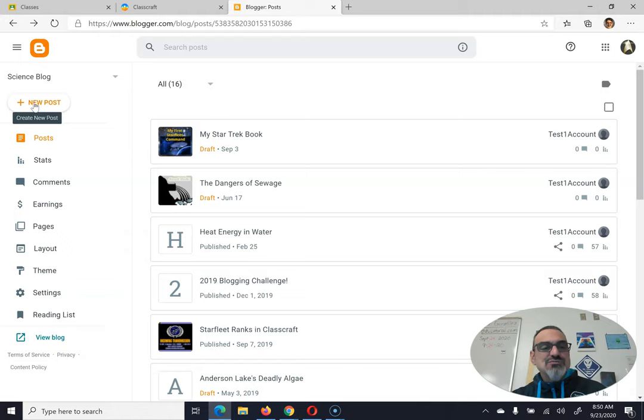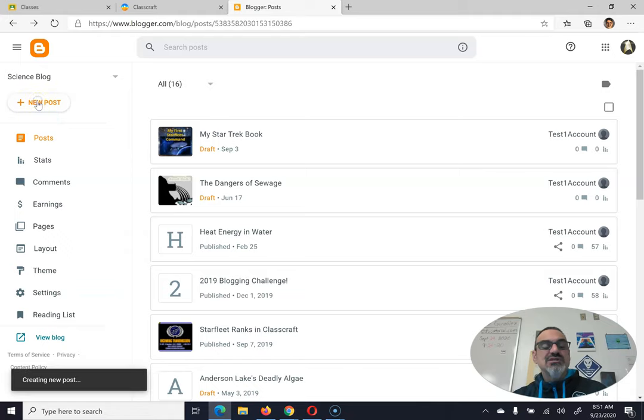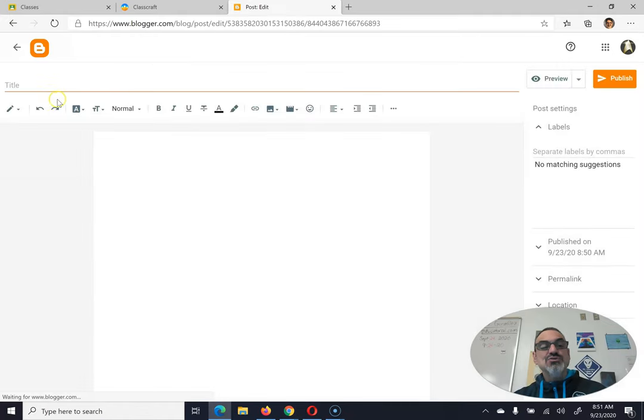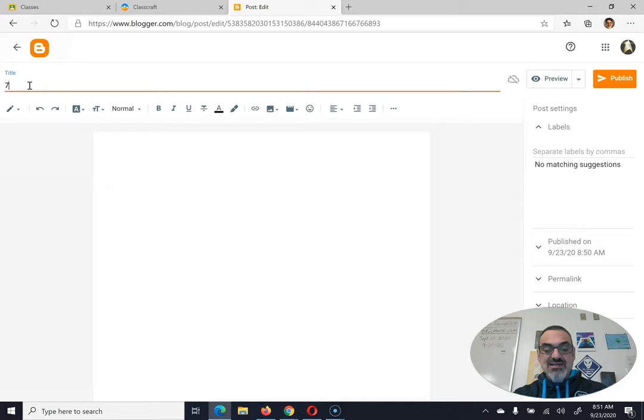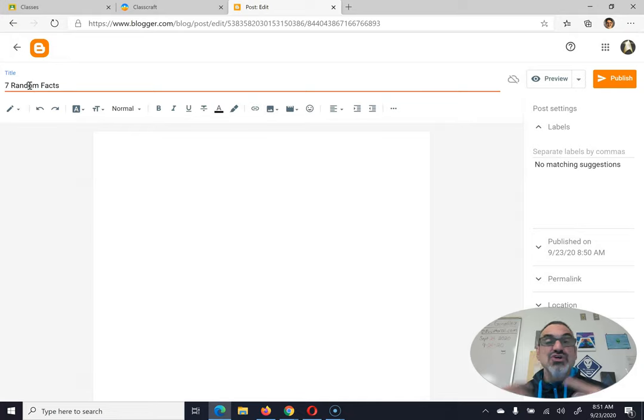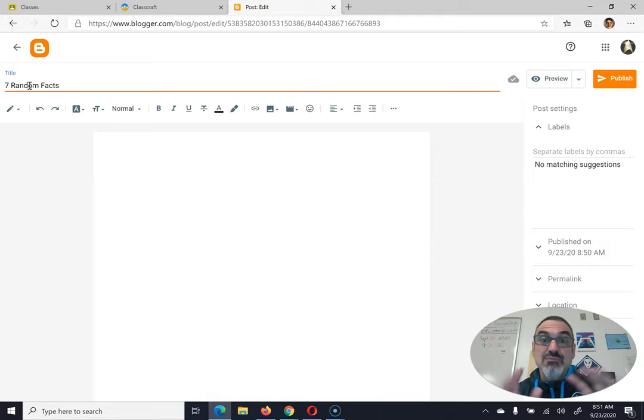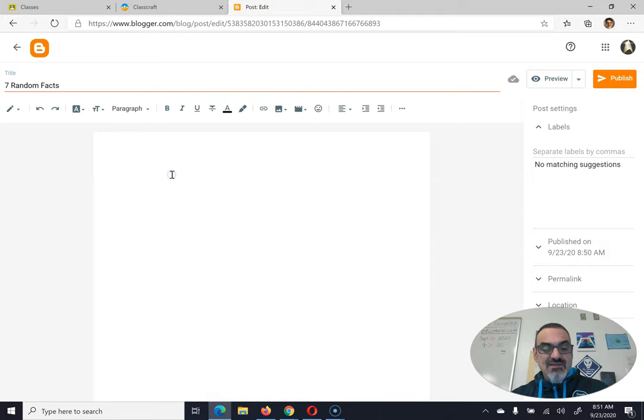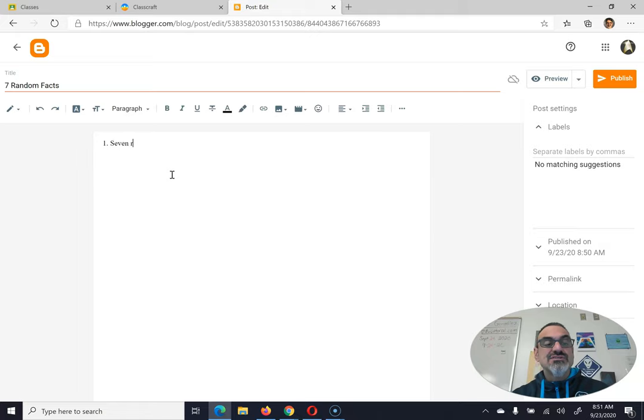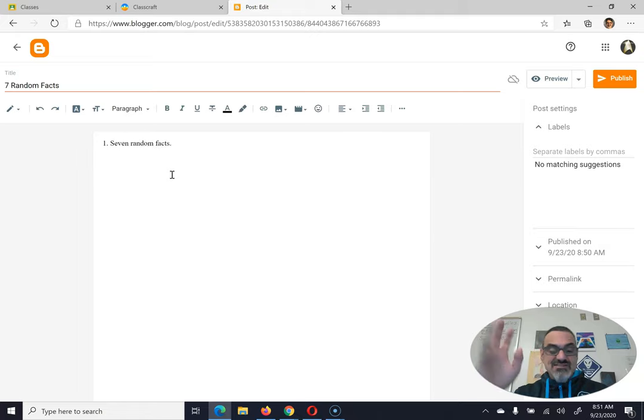So your first post, when you click on New Post, go up here to Title, and it's going to be 7 Random Facts, or you could call it About Me or something more creative. And then you start writing your 7 Random Facts, and you get to 7, and you're done.